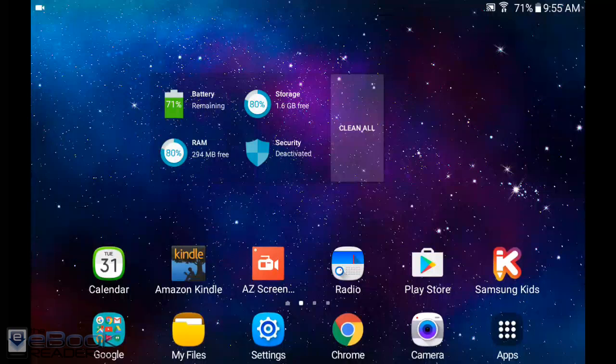If you want to take screenshots, it's really easy. Just hold the power button and the home button at the same time.